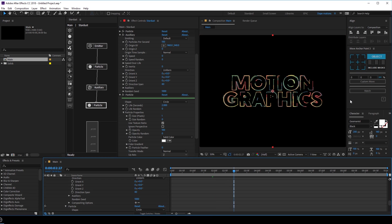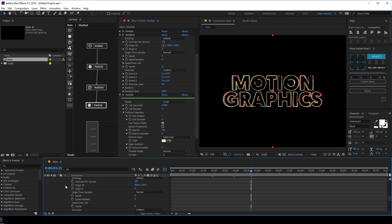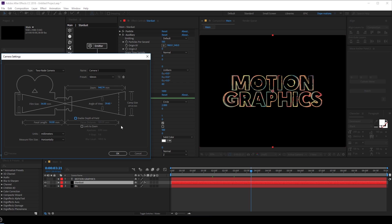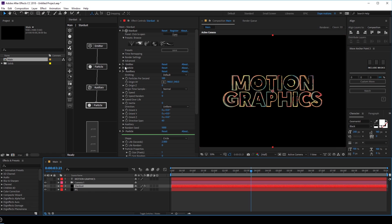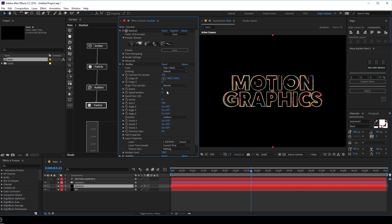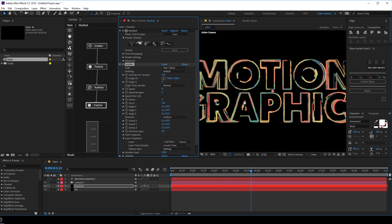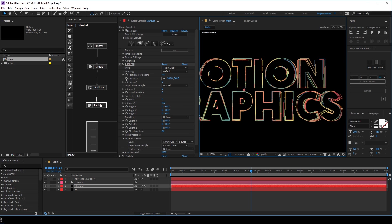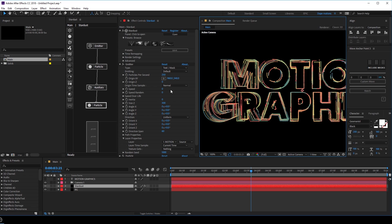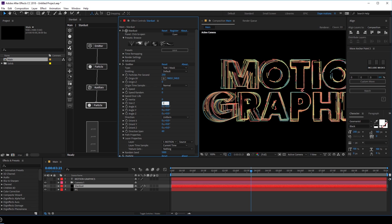The auxiliary channel is a bit heavy on the system, so it may take a bit of time to render. Let's create a new camera — 50 millimeters looks good. I'm going to turn off the depth of field for now. Hit OK. Then let's go into Stardust, go into the emitter, and increase the size in Z to maybe 150 so we get a bit more depth. You can increase it way more, like maybe 300, to get a really cool effect. For the emitter, I'm going to set a bit more particles — maybe 250. For the size Z, I'll go with 120.